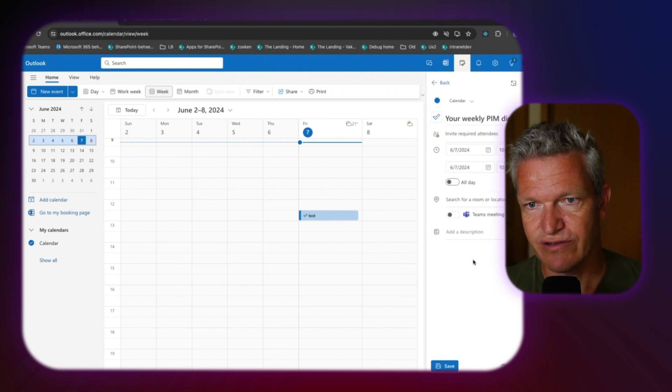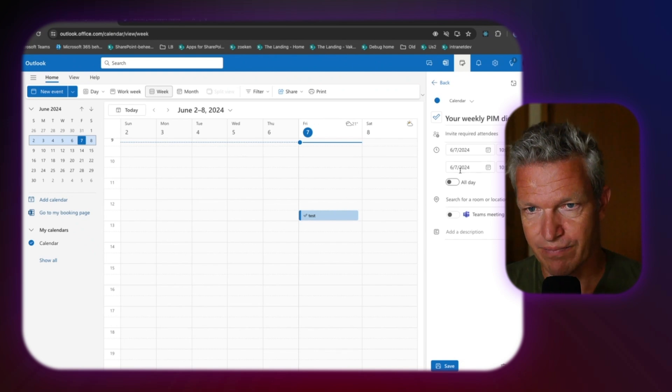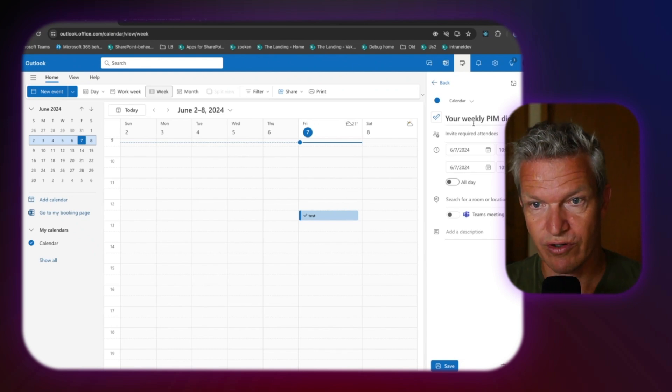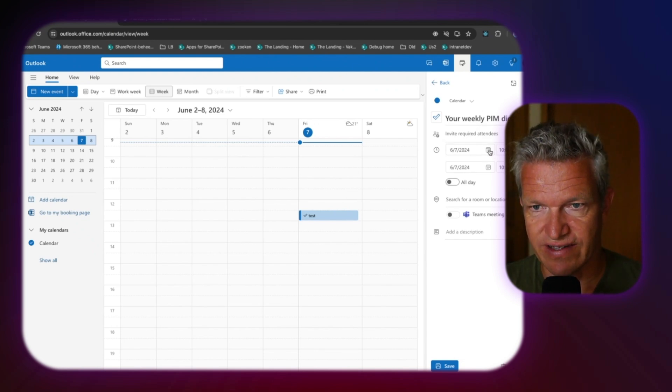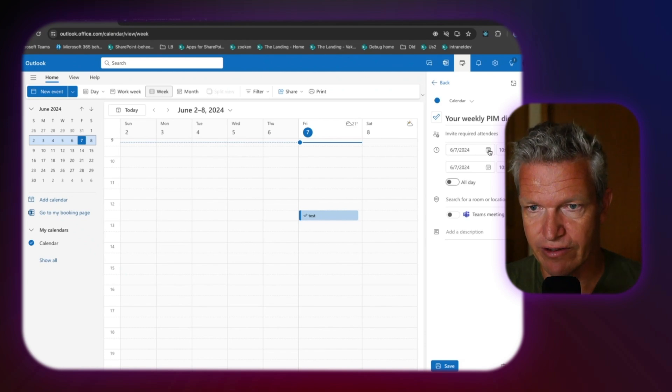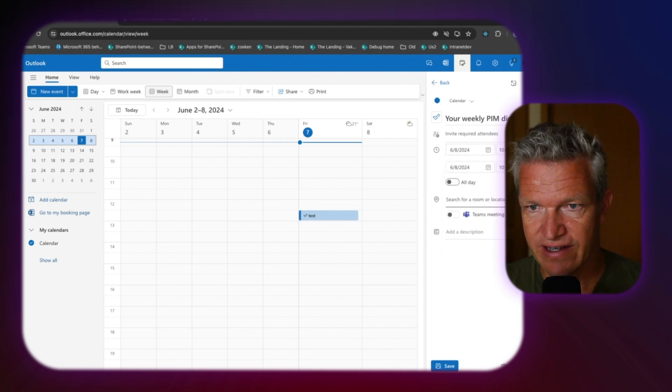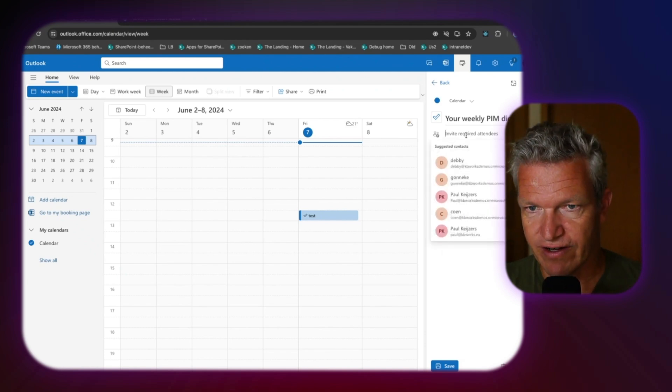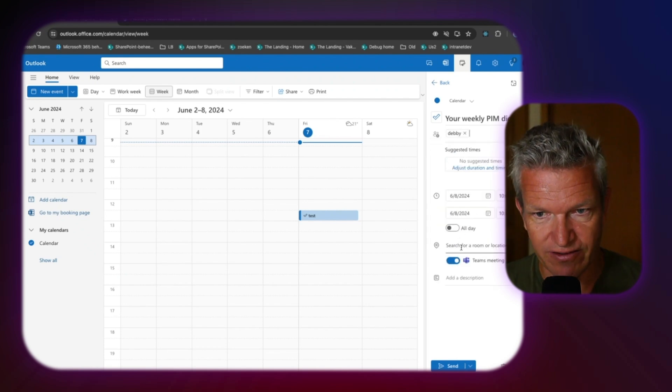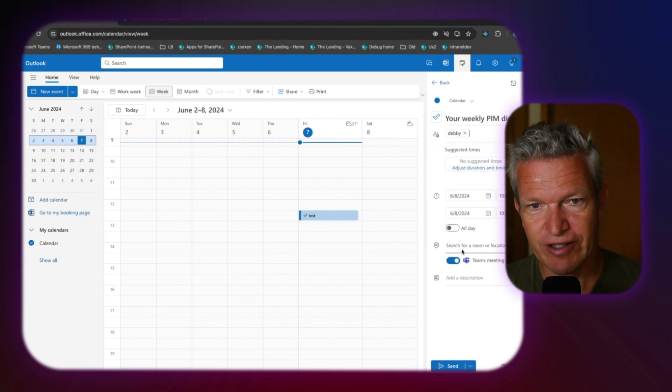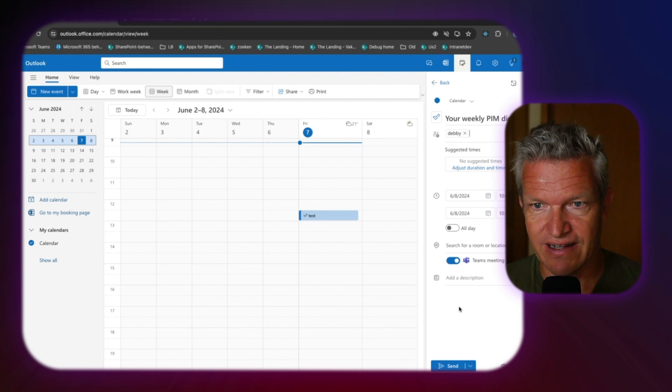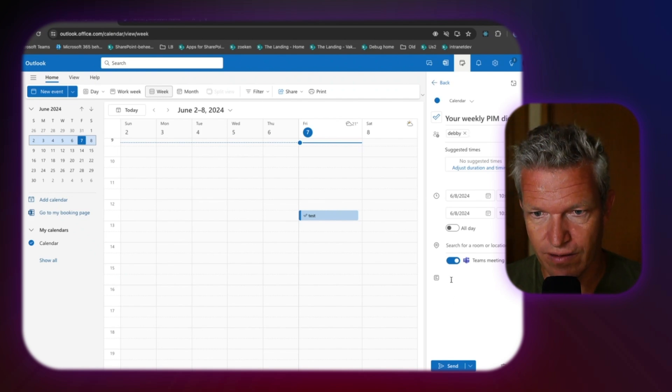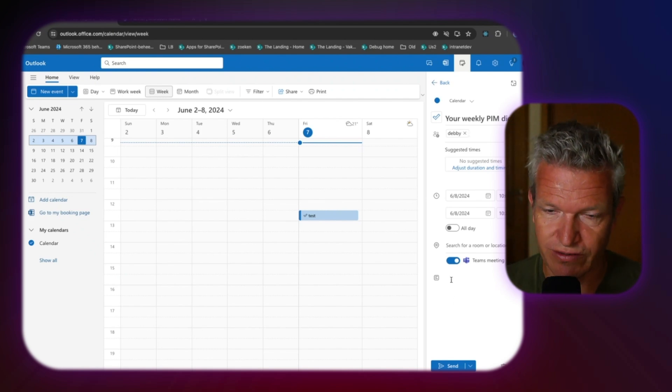Because what you can do is you can right click on it and you can say block time. And what this does, you can select people you work with for this item, but you can also select a date and a time. So here we go. I will select eight, half an hour. I will invite Debbie for this. And it's also a Teams meeting. That's really nice because I want that directly to it. And I can even add a description.